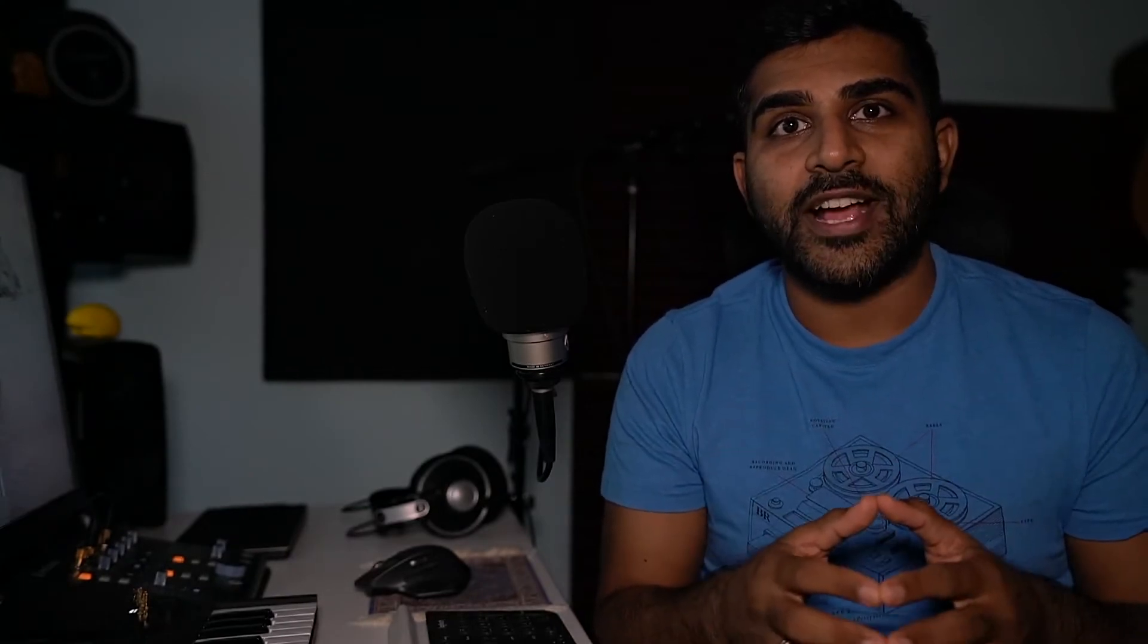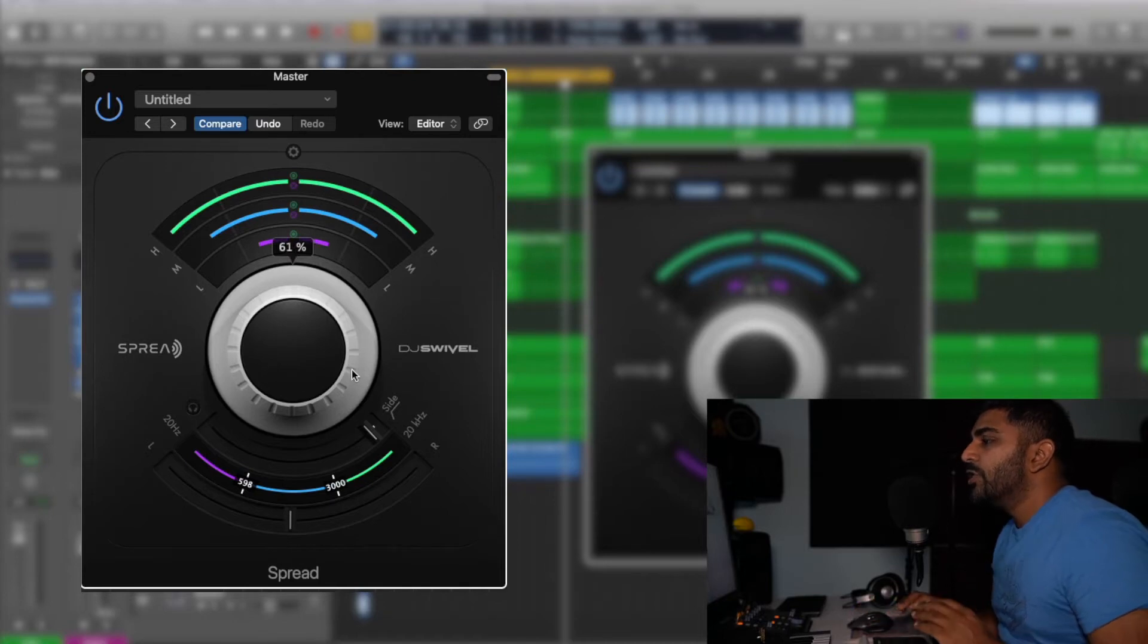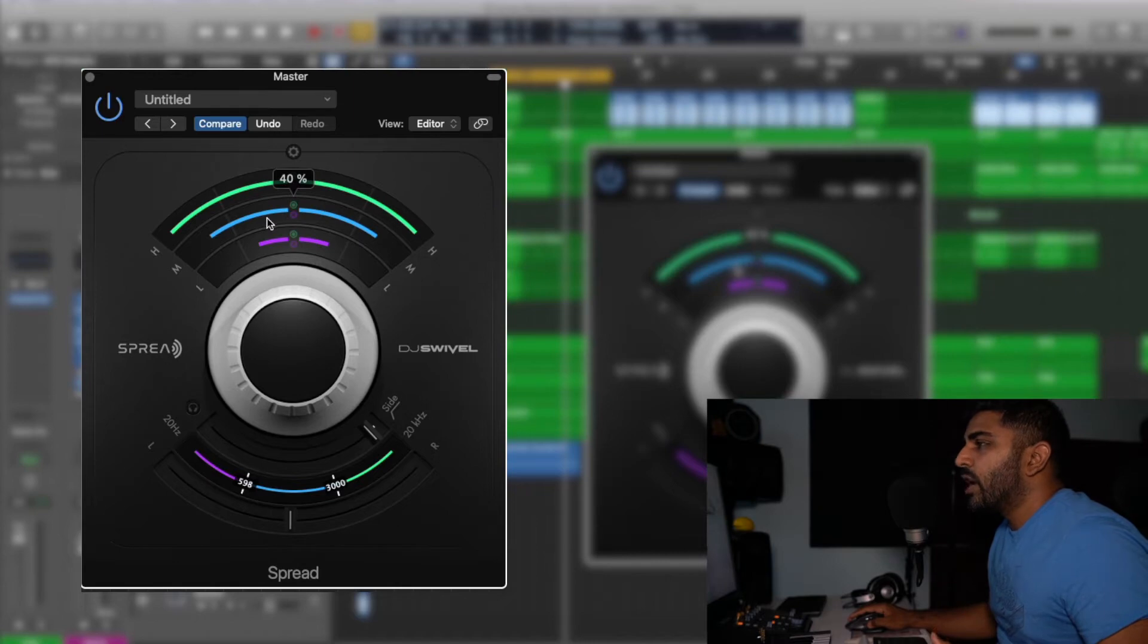We'll go through the interface and see what kind of difference it makes to the overall track. Once you load the plugin, it's super simple. You have this big knob that you can turn to increase or decrease the width and then you have an option to kind of tell the plugin how much you want that particular signal for low,